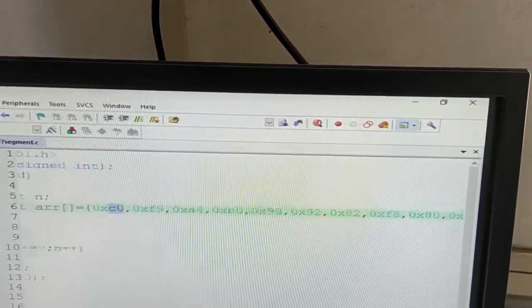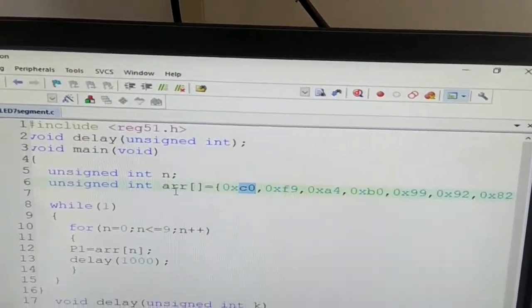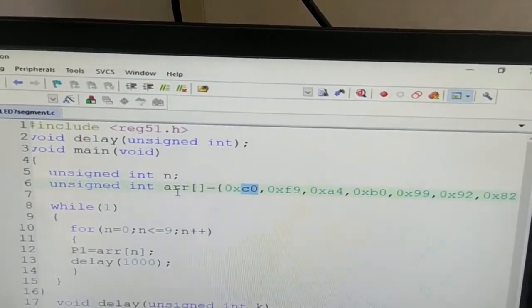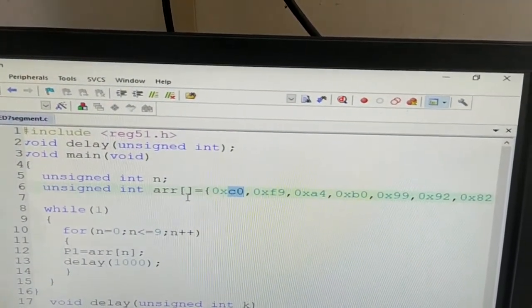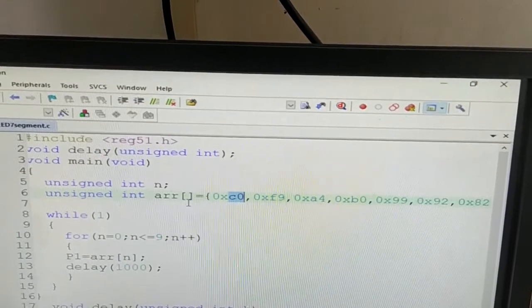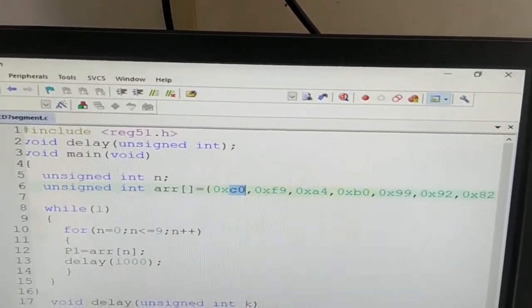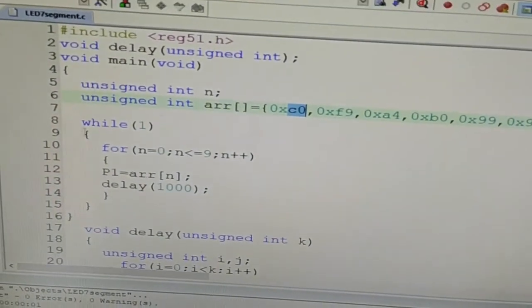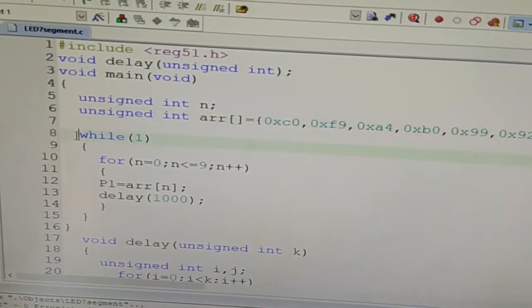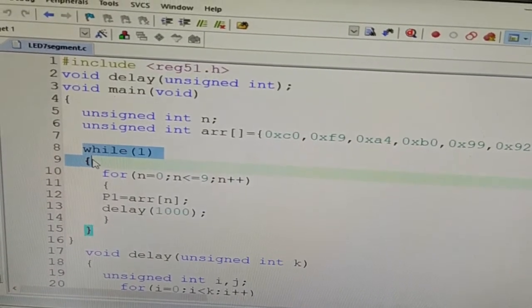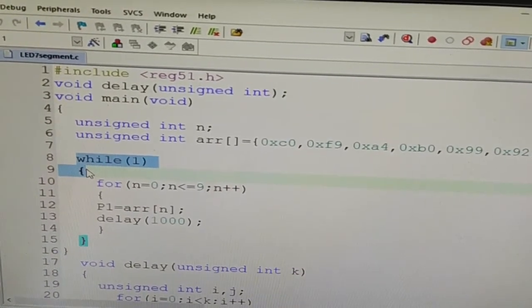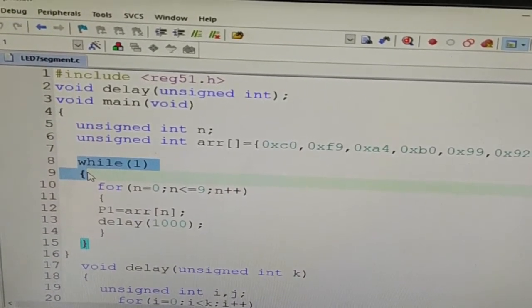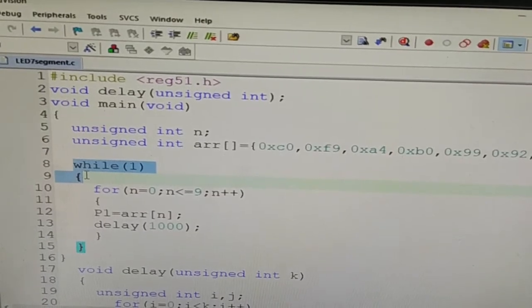All these patterns are stored inside the array and I am going to take these patterns one by one and send them to the LED 7-segment. As this process is to be repeated, once 0 to 9 numbers are displayed, it should start from displaying 0 again. So I have written the code inside the while one.